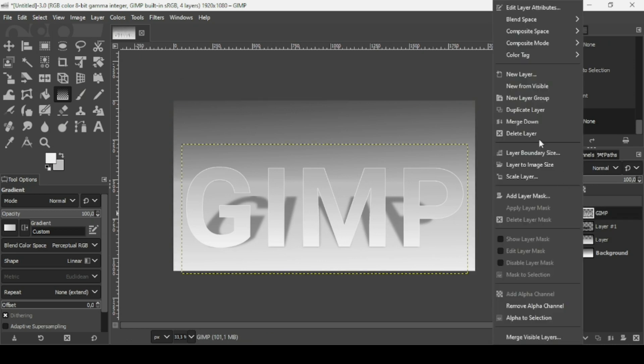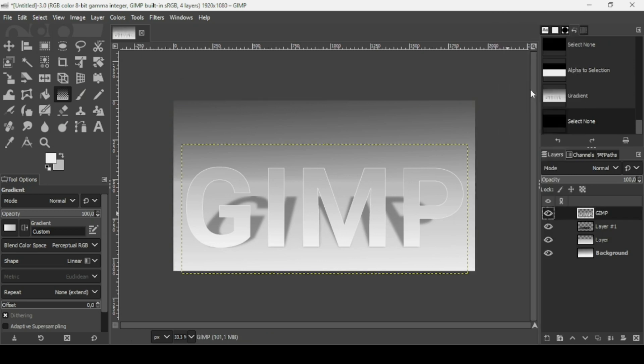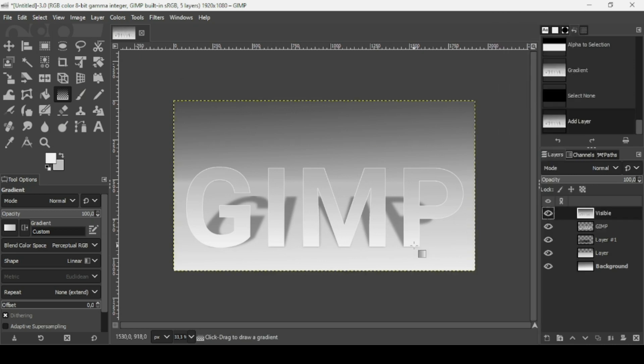Right-click and choose New from Visible to flatten. That's it — that's how you create a perspective shadow text effect in GIMP. Thanks for watching, have a nice day and till next time!